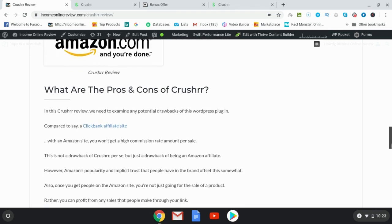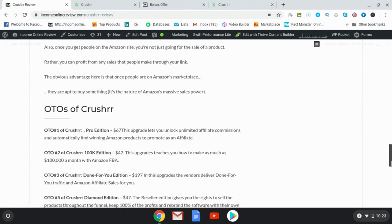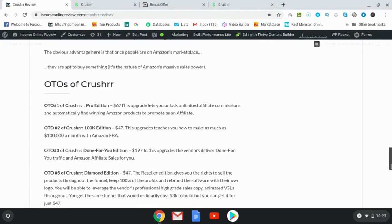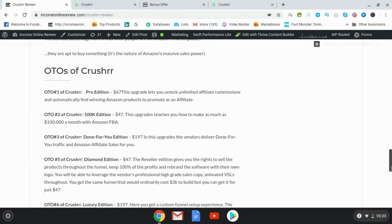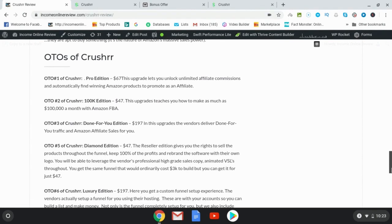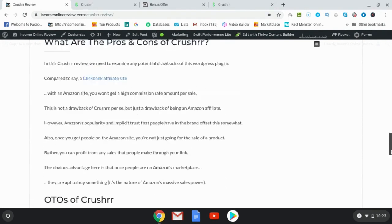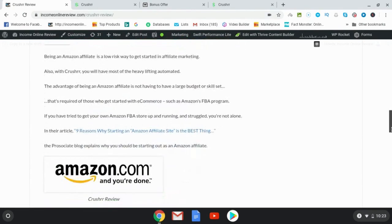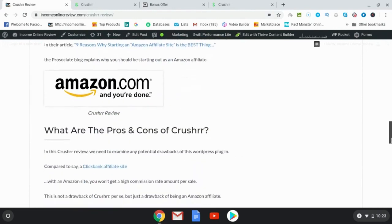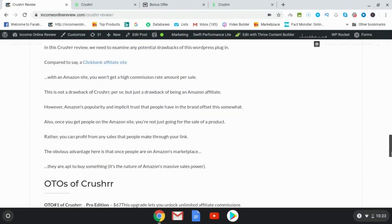So this is my written review here. You're welcome to go ahead and have a look at it. If you are on YouTube, I'm going to link to my written review so you can read this.